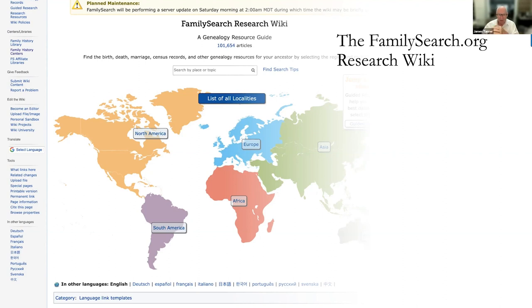I had someone come into the Family History Library recently and ask to look at records from the Democratic Republic of the Congo. I went to the Research Wiki, and that gave me a head start in finding out where these records might be available. I found there were millions of records from the Democratic Republic of the Congo. We spent a good hour together, and the person was just totally amazed at the number of records available for her to look at.